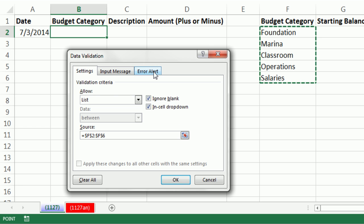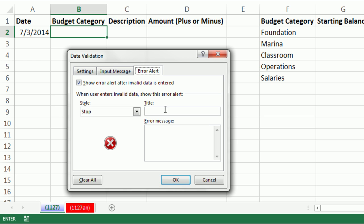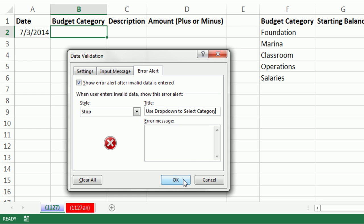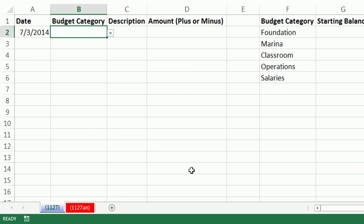Then in the source text box, I hit Tab to move forward or take your mouse and click. We simply highlight our budget categories. Luckily, it says in cell dropdown and ignore blanks. I click OK.